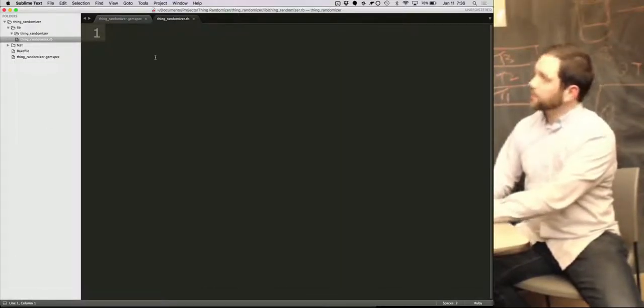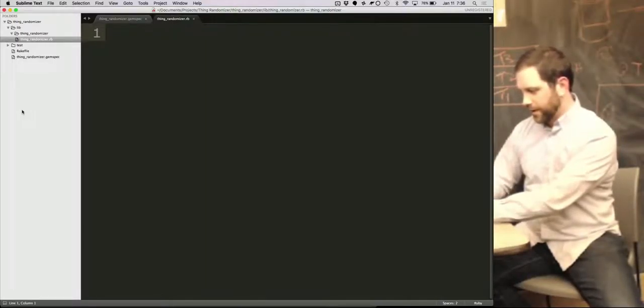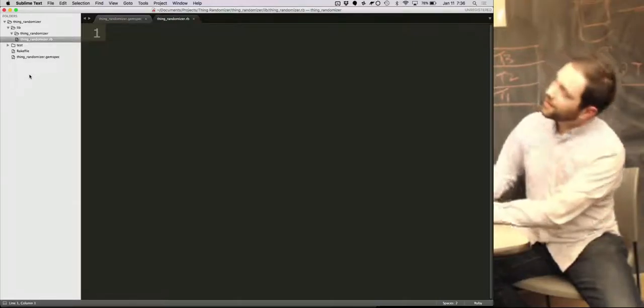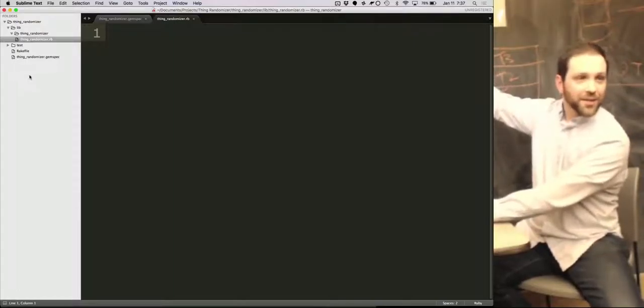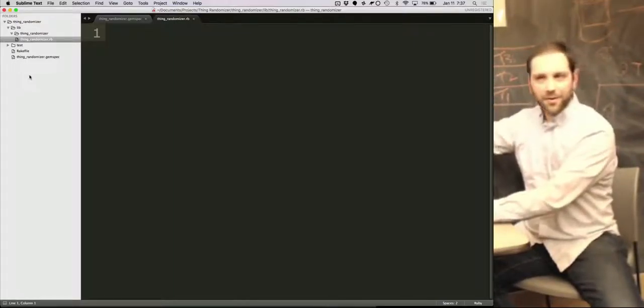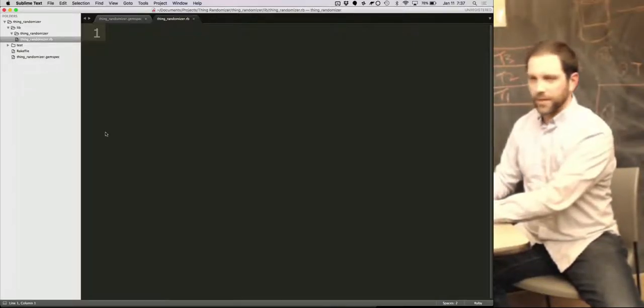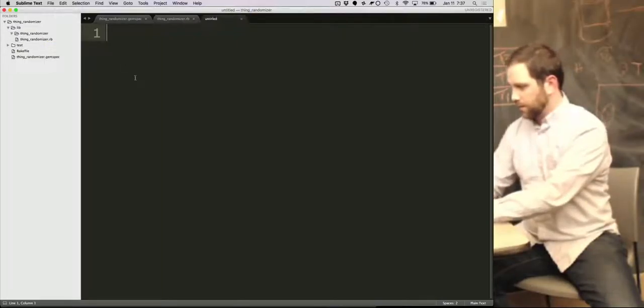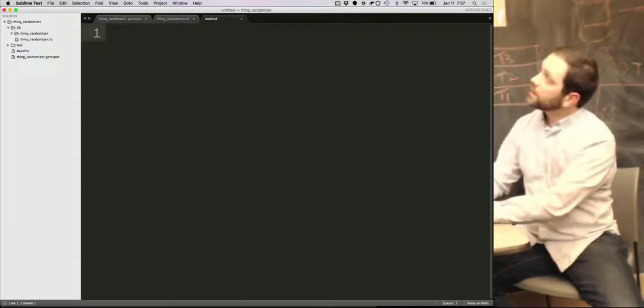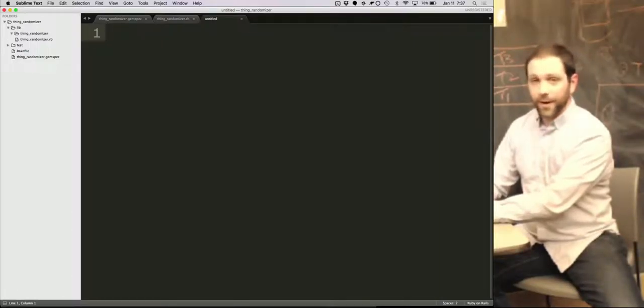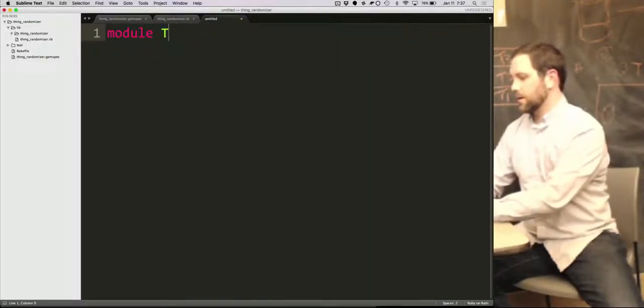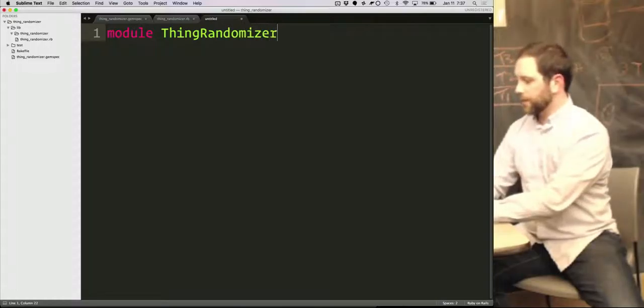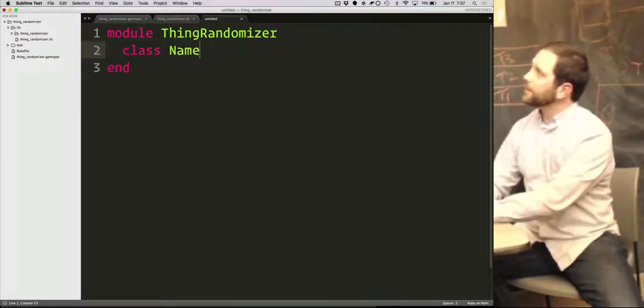All right. So since that's a module, I'm going to create a... How do I make this bigger? Anybody know? I don't know if you can. So what I did is under the lib directory, I created a thing randomizer directory. This is where my library code is going to go under the thing randomizer namespace. So, like I said, it's going to go under the thing randomizer module. I'm going to make a class. And I'm going to randomize what? Names? How about names?